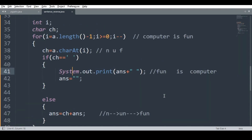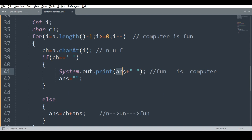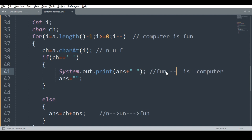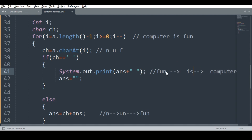Very simple logic: we write ans = ch + ans. When a space is encountered, it means one word is over — we print that word and make ans blank. We make it blank so we can store the next word. First 'fun' is stored, then 'is' is stored, then 'computer' is stored — it is not storing everything together. Thank you.